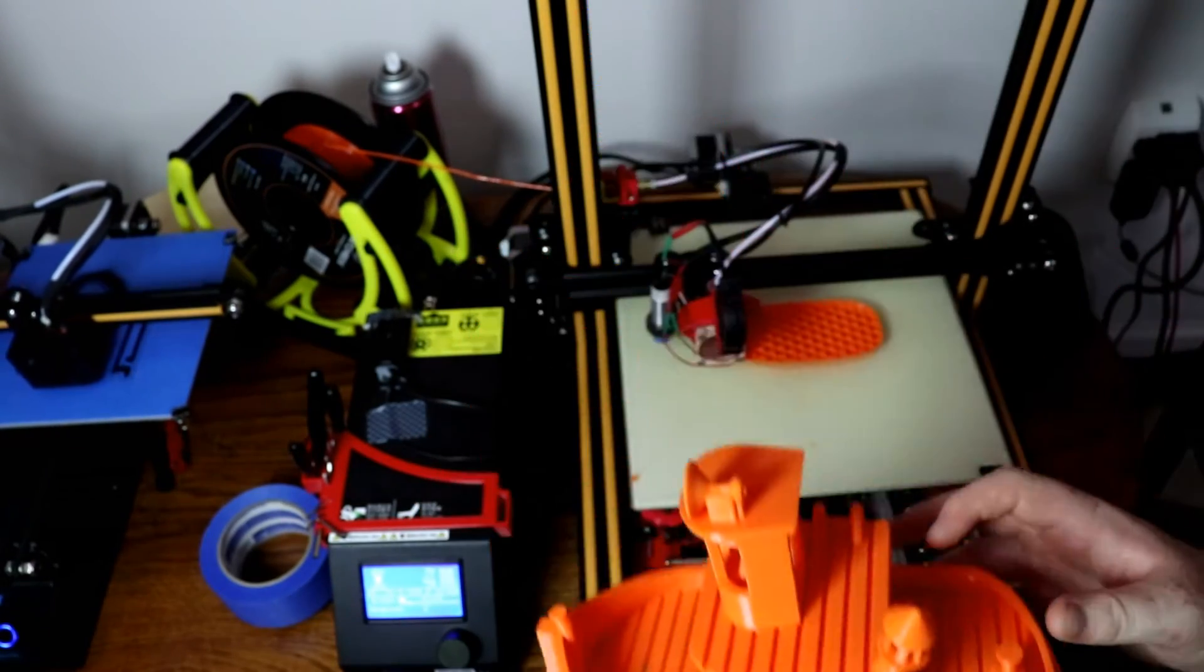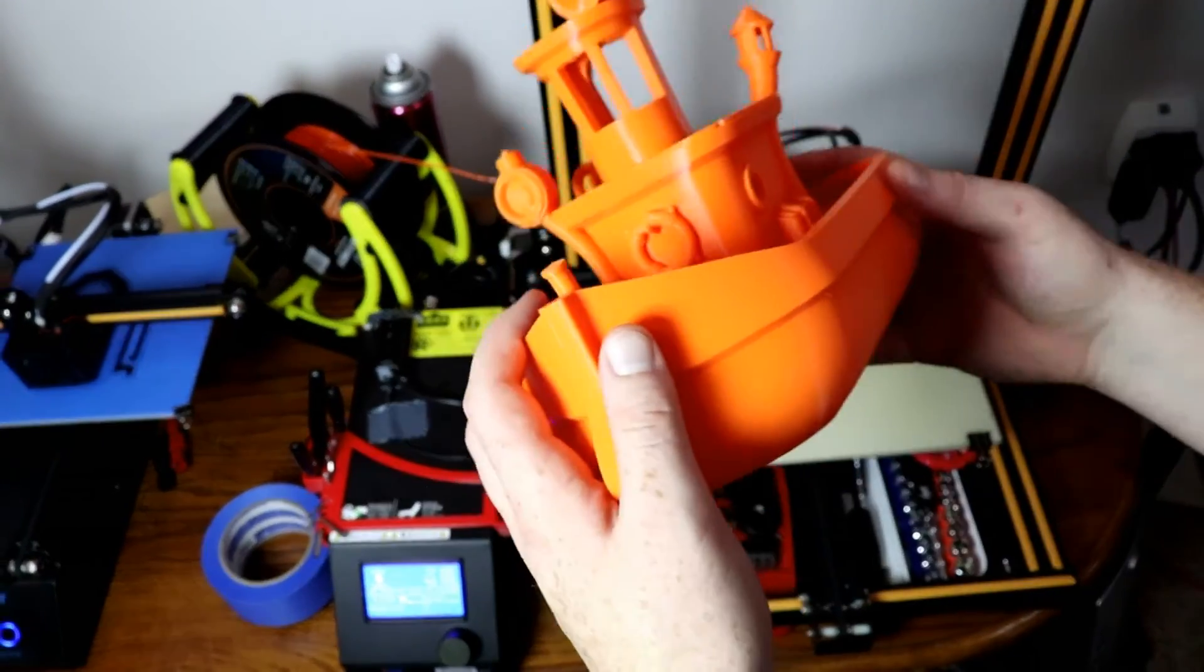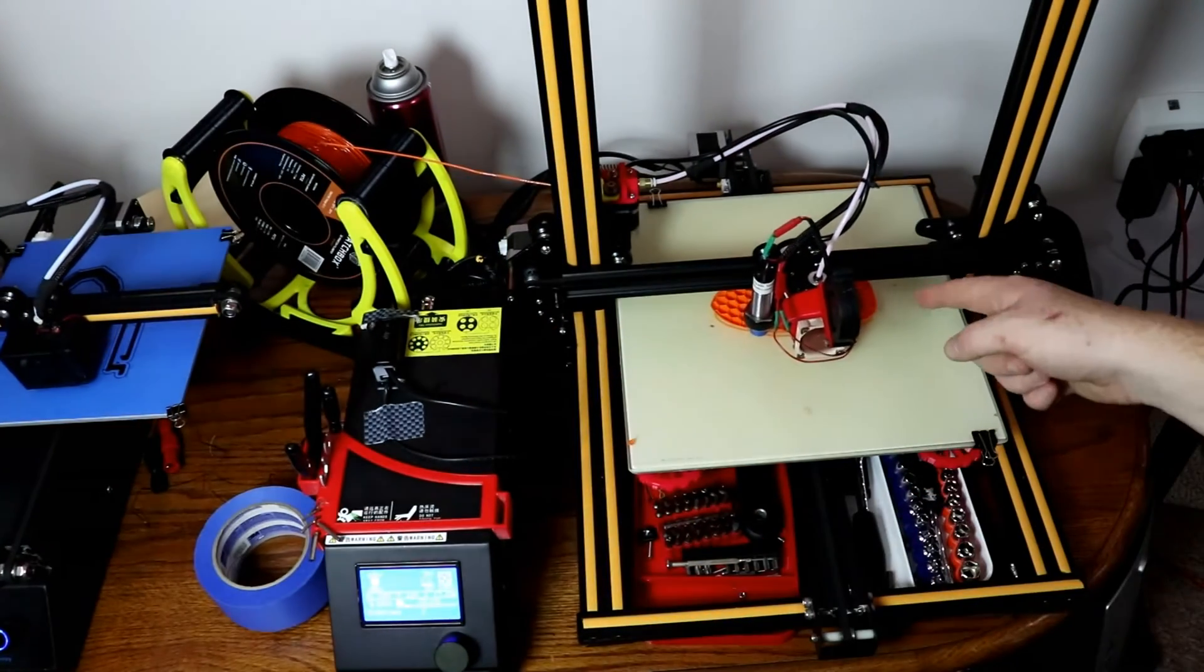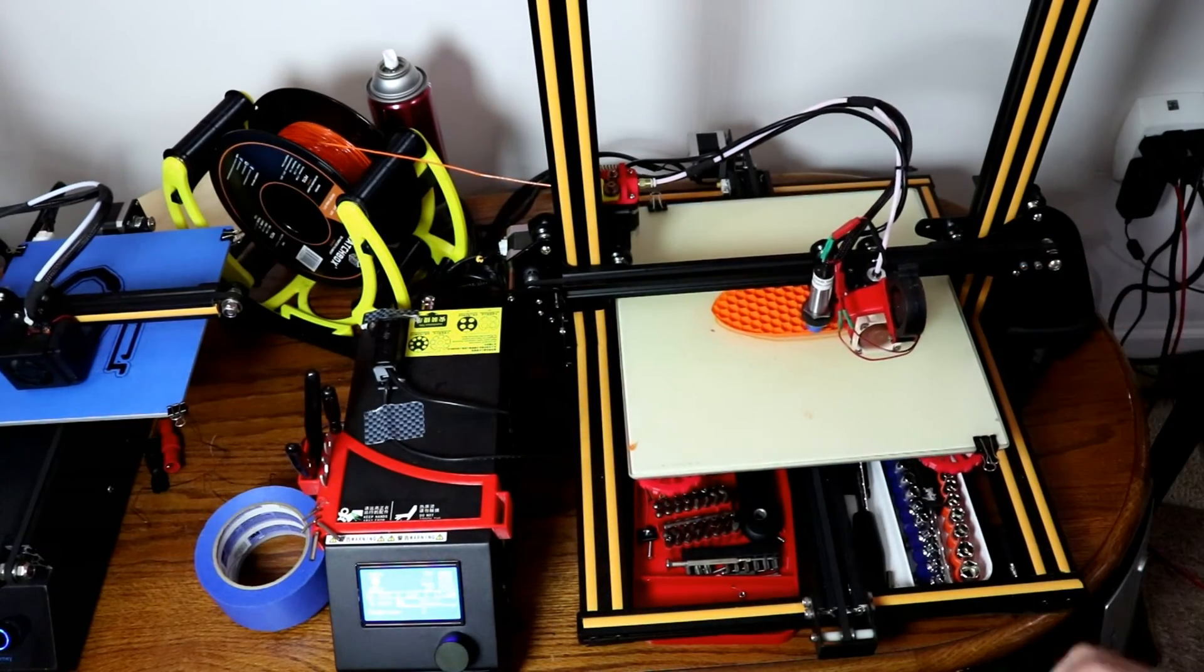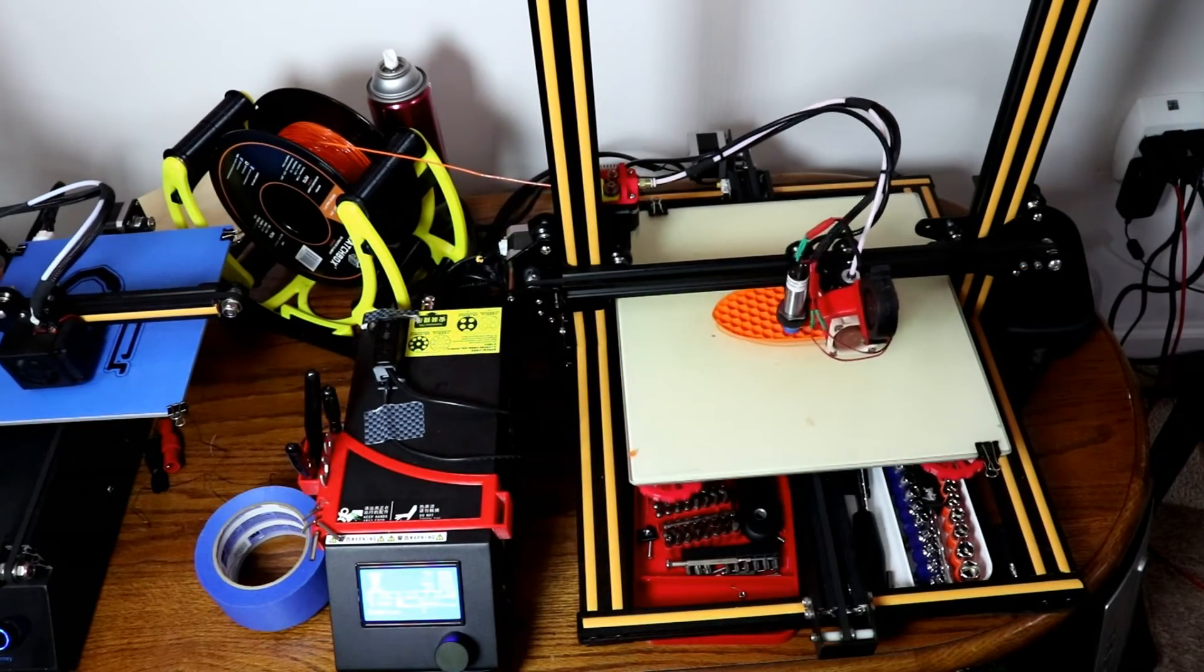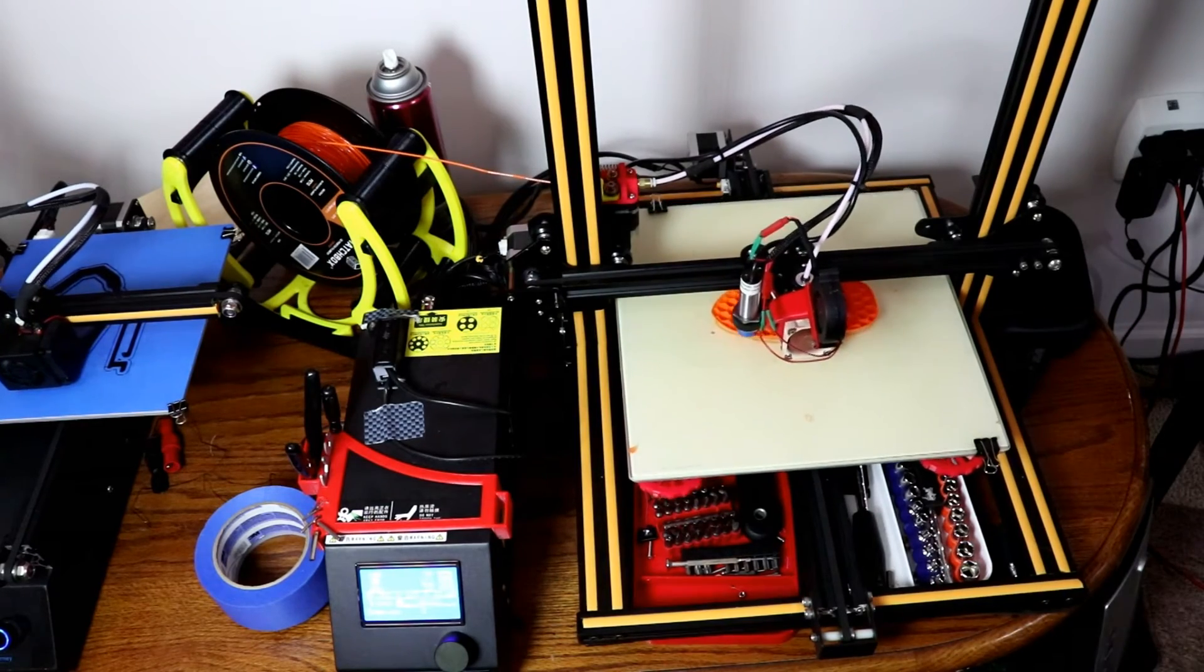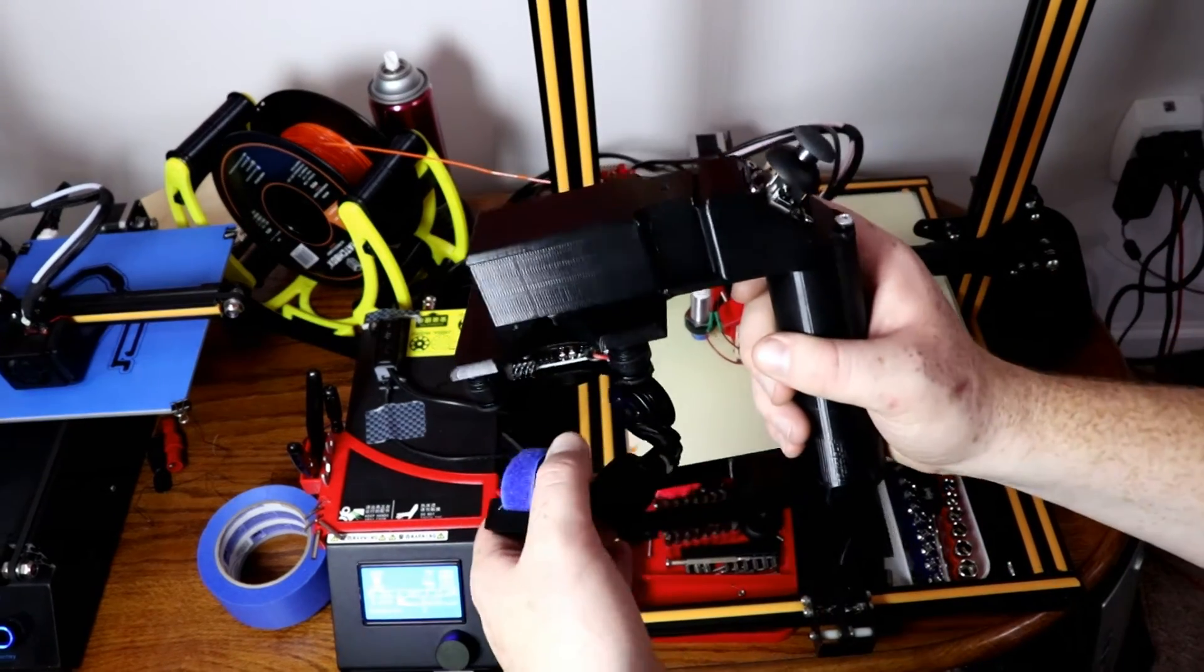That's what I'm printing with right now is Hatchbox orange PETG for this other boat that I'm doing. I also printed something of my own design.